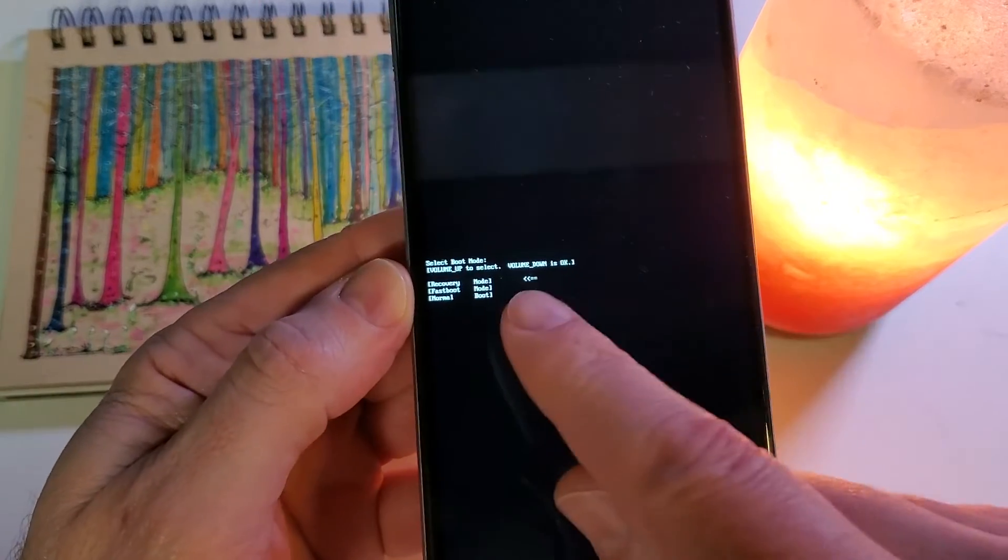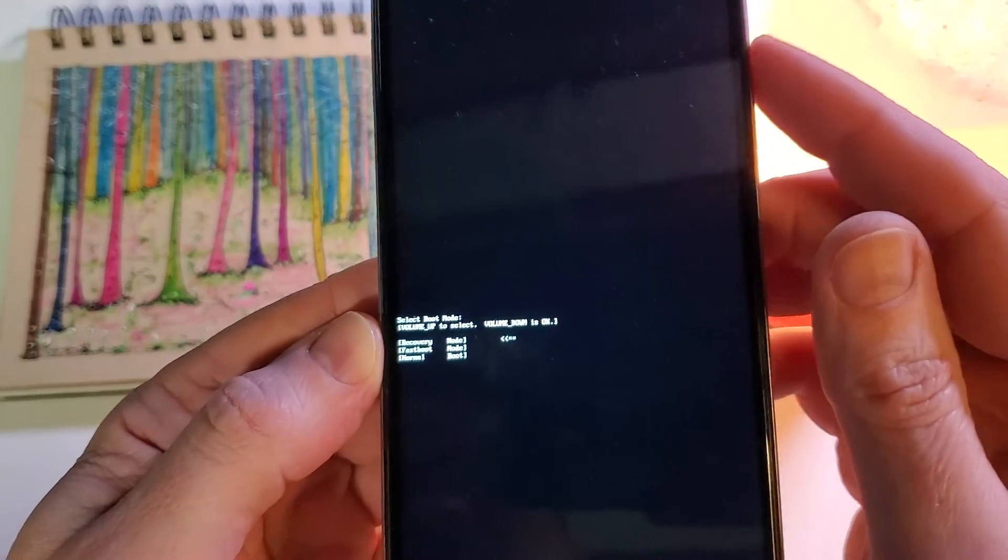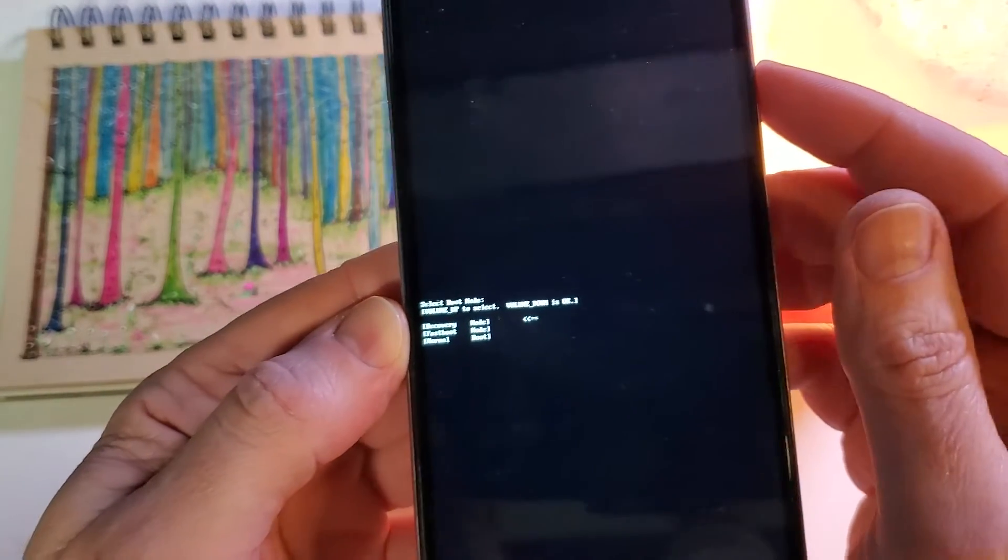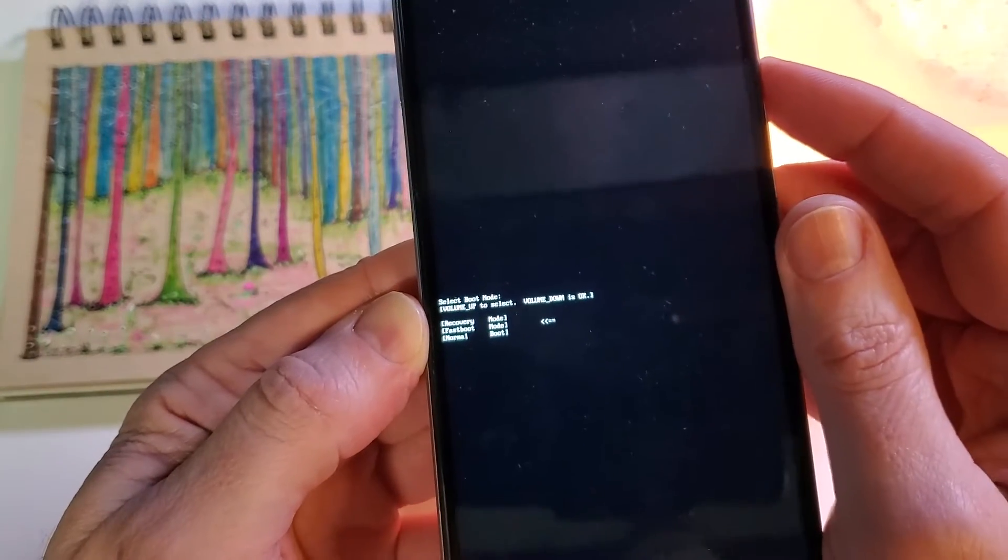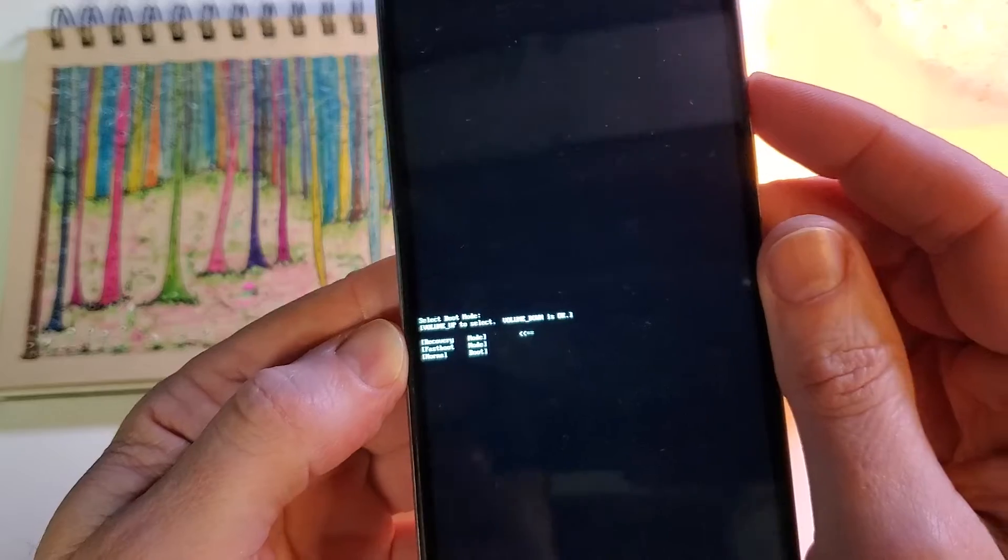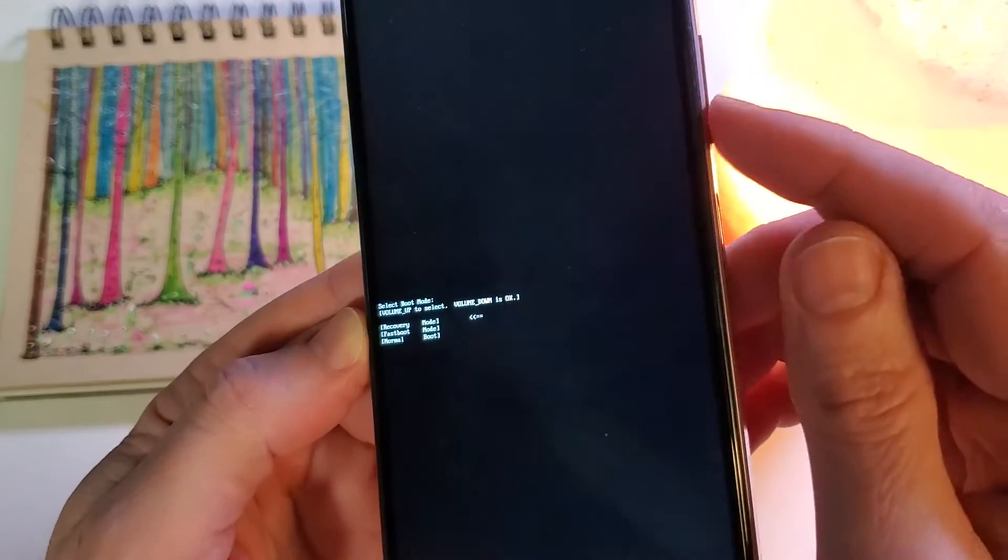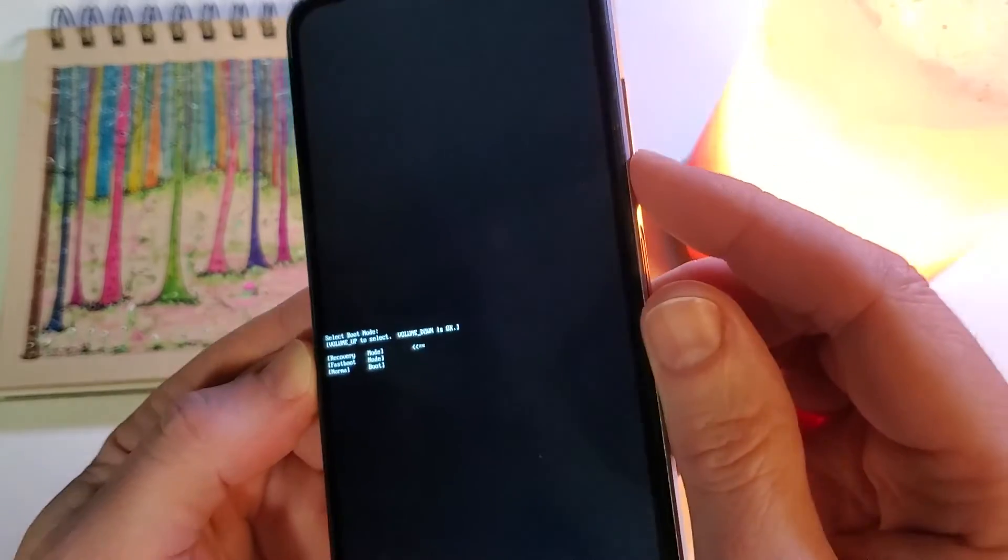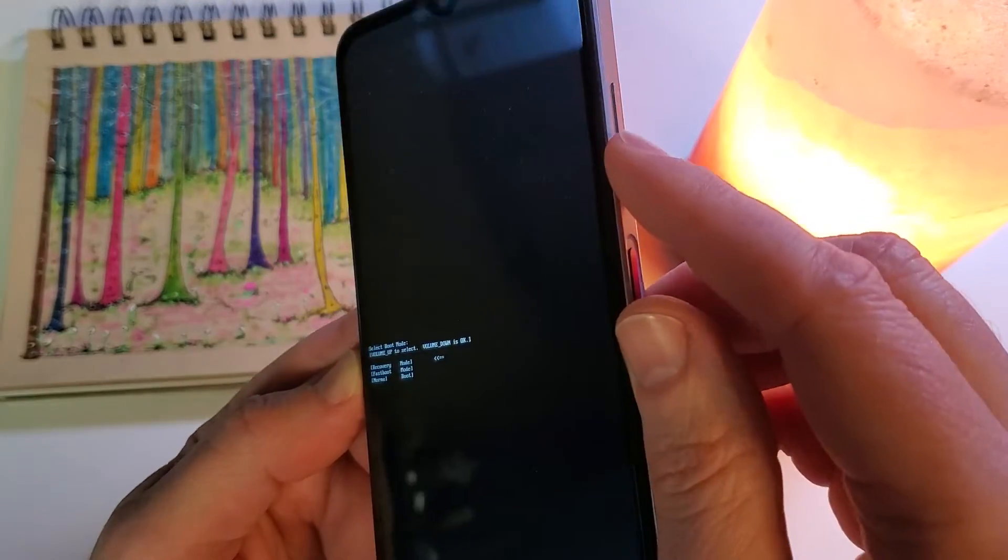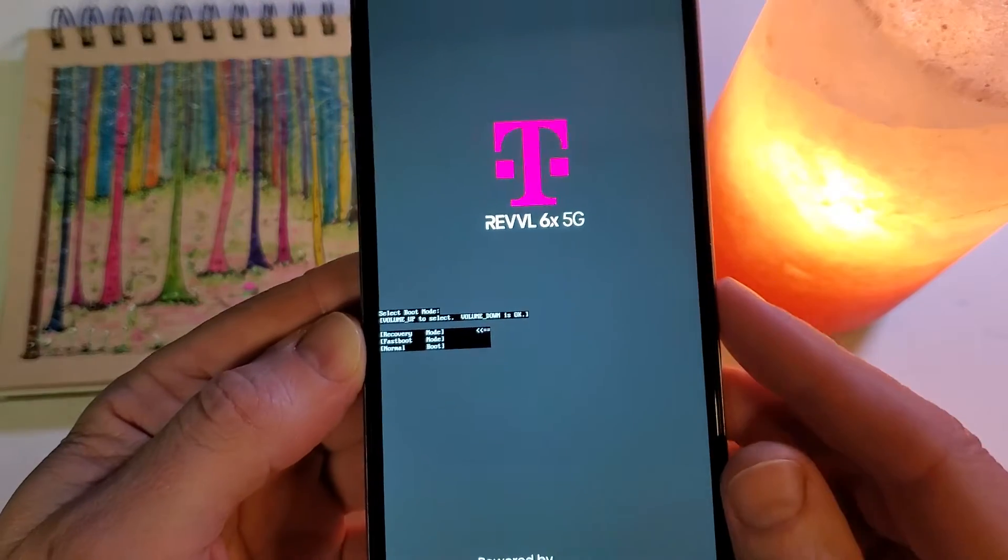Now very carefully read the instructions here because we're going to use volume up to select and we want recovery mode. This says to use volume down for okay, so let's hit volume down for okay.